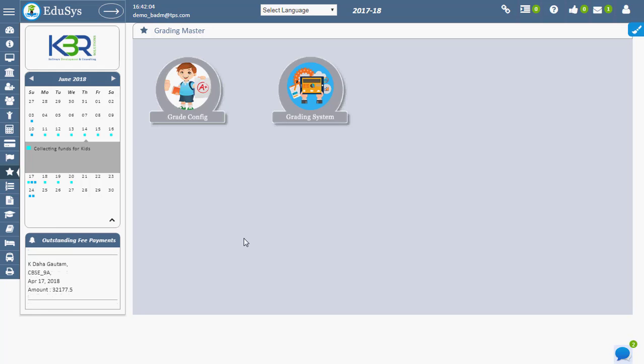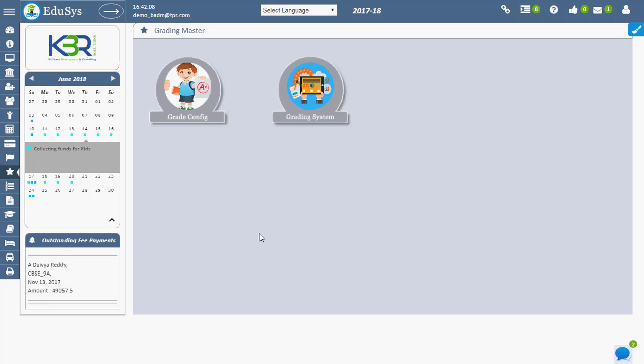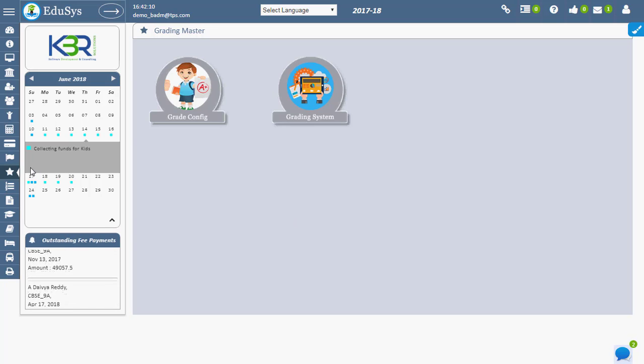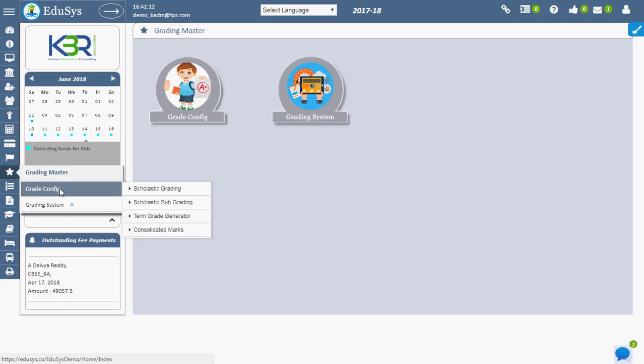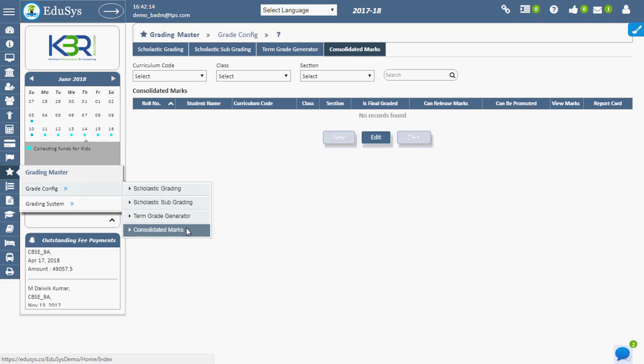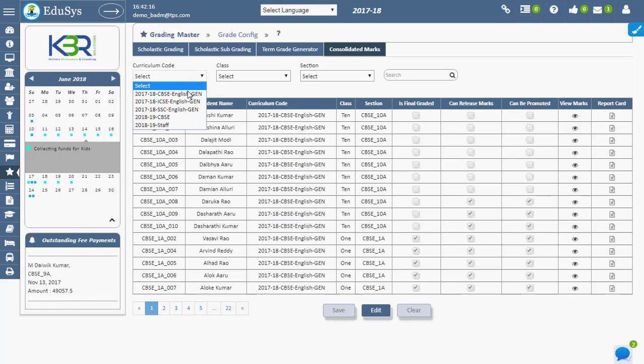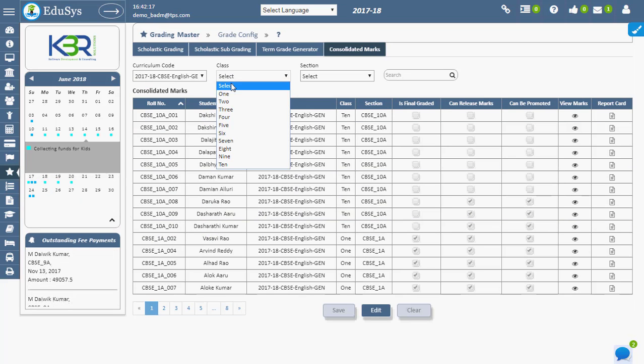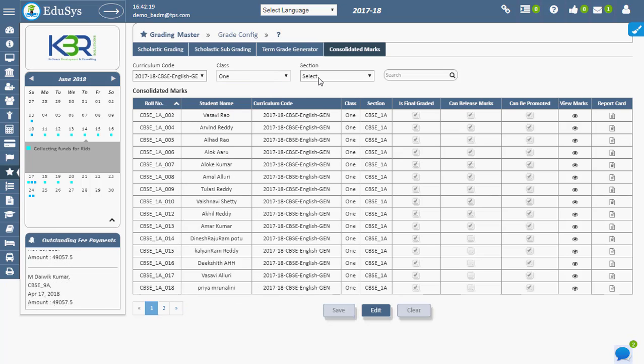Consolidated marks - the marks of all assessments can be viewed under Consolidated Marks. To view this, go to Grading Master, Grade Config, and click on Consolidated Marks. Curriculum code, class, and section act as search filters when allotting students to sections.